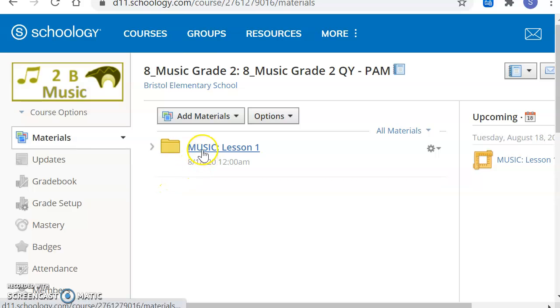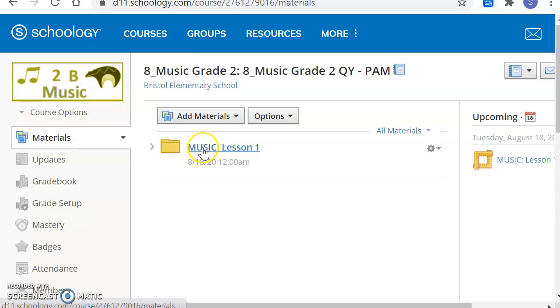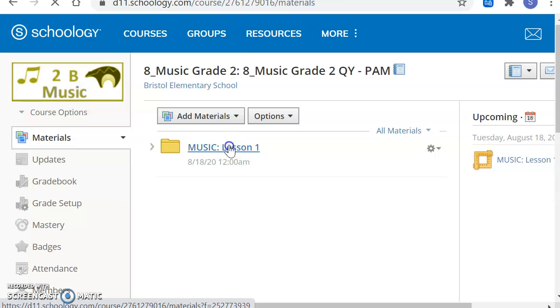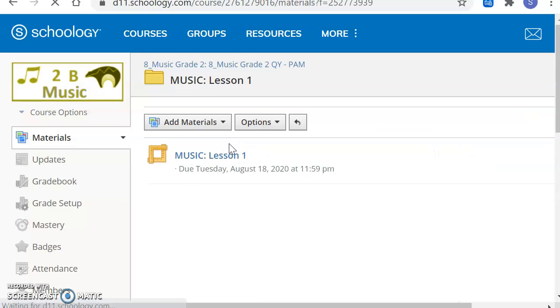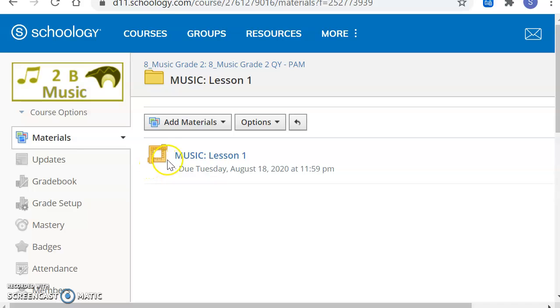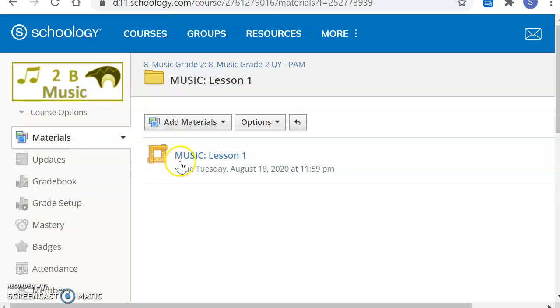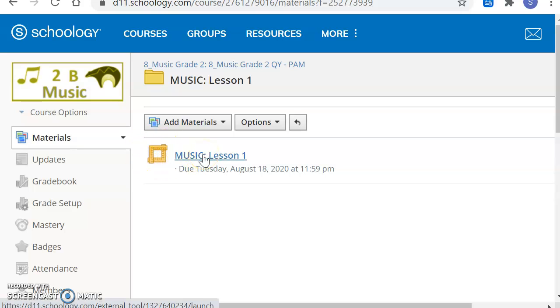You'll notice that we see Music Lesson 1. It's in a little folder. The words next to that say Music Lesson 1. I will click on that. Then we have this square that looks like it's made of rulers. And next to that is Music Lesson 1. We'll click that.